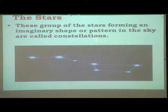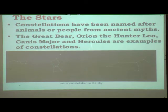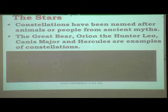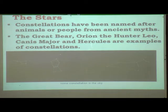So, what is meant by constellation? When a group of stars forms an imaginary shape or pattern in the sky, they are called constellations. Constellations have been named after animals or people from ancient myths. Myths means stories from olden days which may or may not be true. The Great Bear, Orion the Hunter, Leo, Canis Major, and Hercules are examples of constellations. These are famous myths — they form a story which may be true or may not be true.